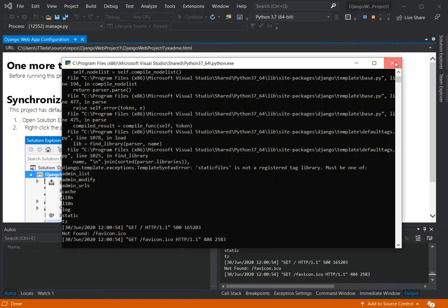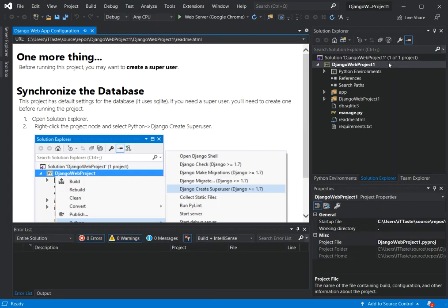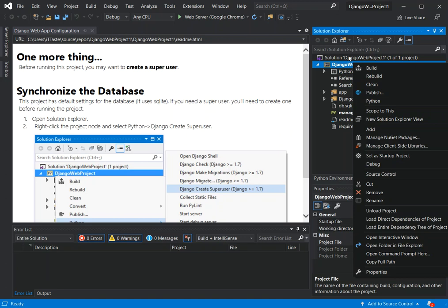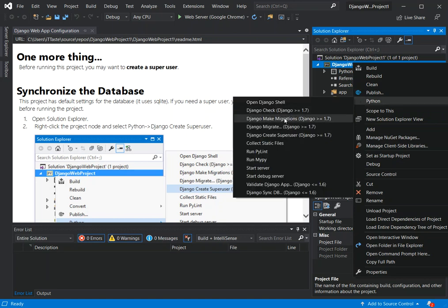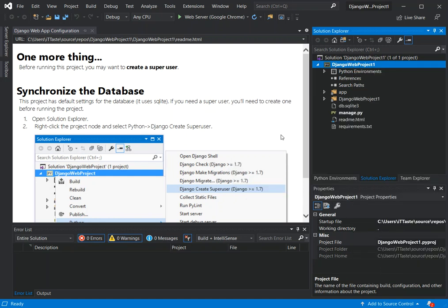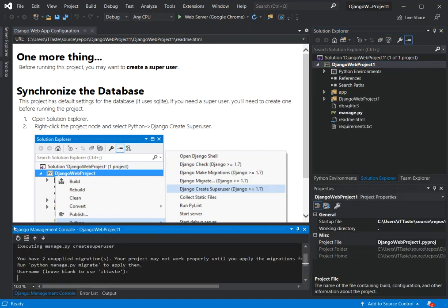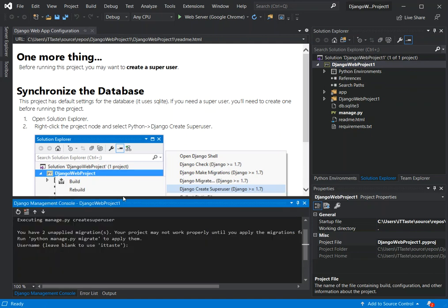I'm going to close the server. Then on the project, you right-click and select Python, then come to 'Create Django superuser' and click on that. A pop-up appears — the Django management console.